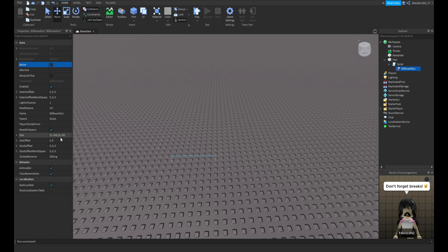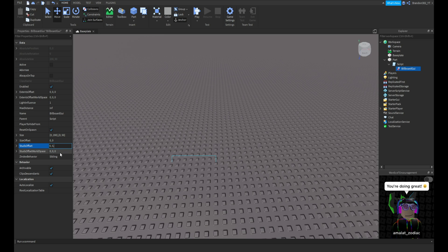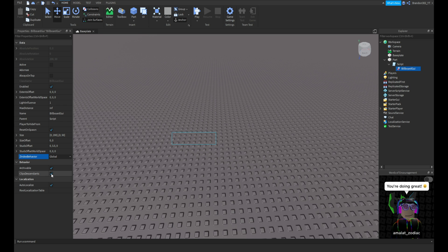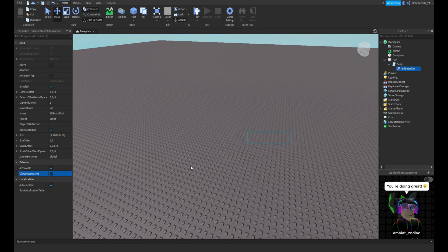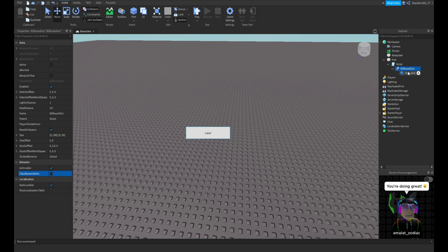Keep the size the same, you can change the size if you want, but make sure to have the StudsOffset as zero comma three point five comma zero. Change this to global and turn that off right there. Then you're finished with the name tag.